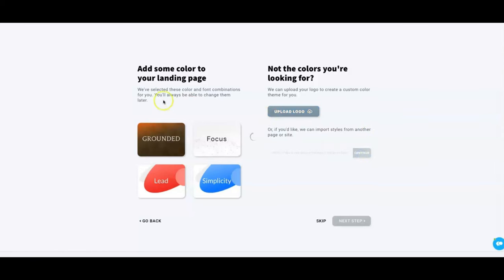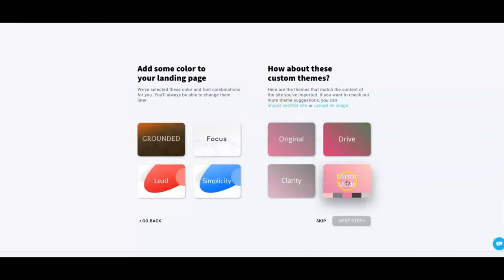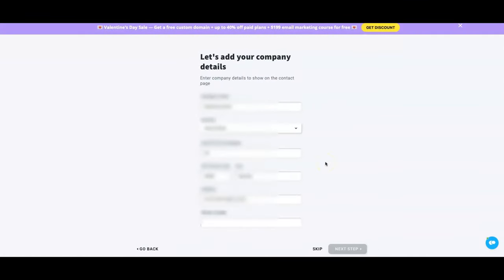It's going to generate our landing page for us. Now you have a few more options — Original, Drive Clarity, Mirror Mode. These are just the templates the AI went out and got for us. Select which one you like; here we'll go with Mirror Mode.